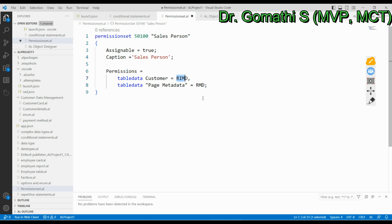An important note: the name of the permission object is limited to 20 characters when the Assignable property is set to True, and otherwise limited to 30 characters. Exceeding this limit will throw a diagnostic compile error: AL0305.